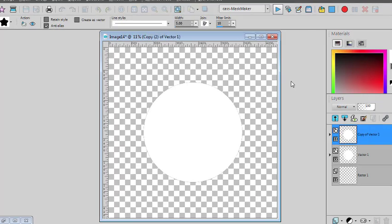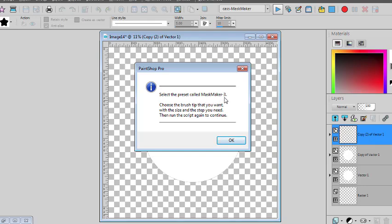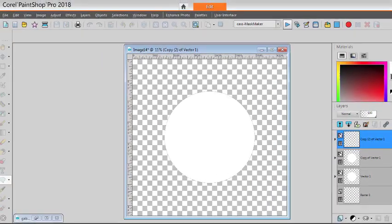The script will arrange different layers to work on separately. Because of the version I'm using, I'm prompted to use Mask Maker 3 preset. Then I'll choose the brush tip that I want to use around my shape and the size and step. So I click OK.